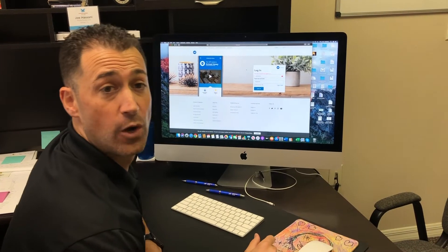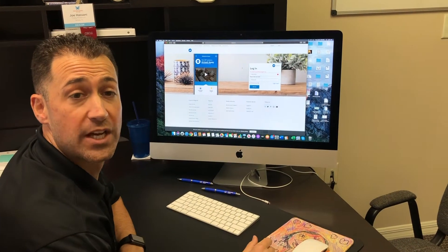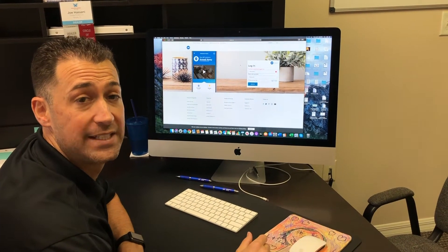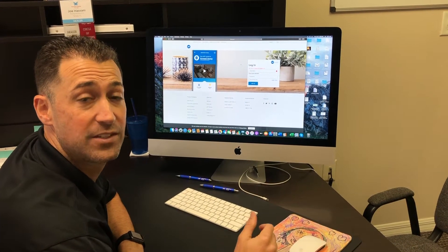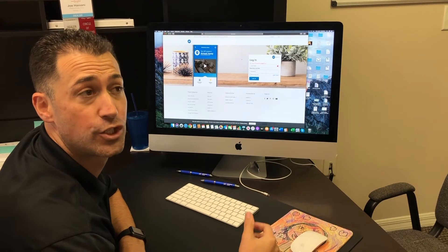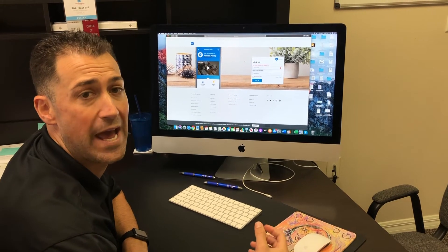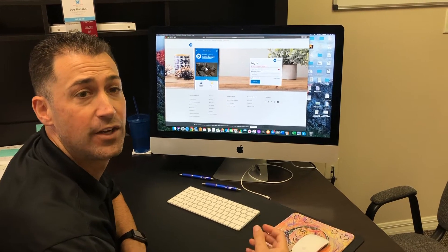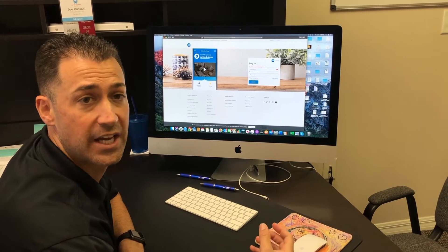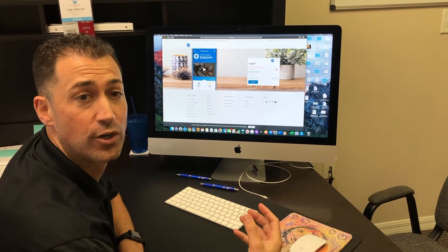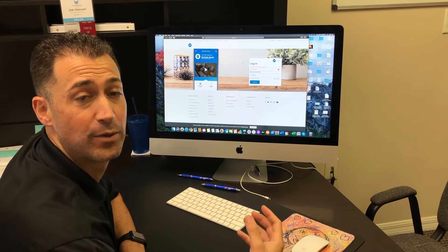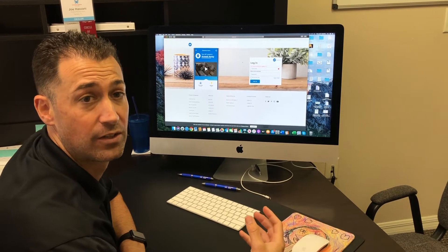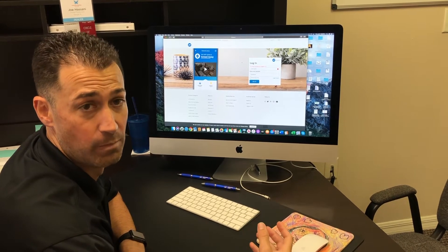All right, everyone. Joe here with Prime Protection, your local ADT dealer. In this video, I'm going to show you how to add video motion detection on your ADT camera devices that are installed at your home.